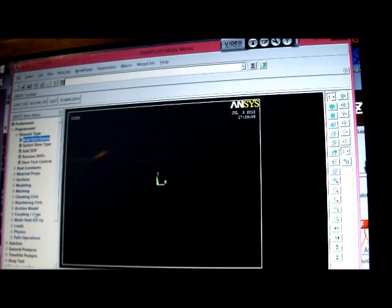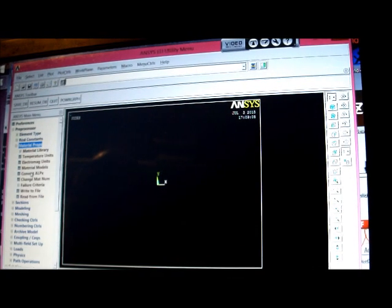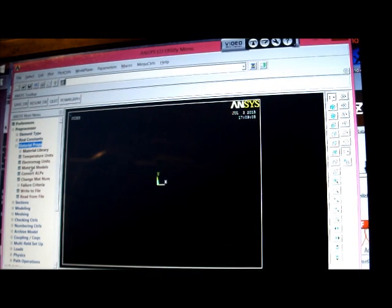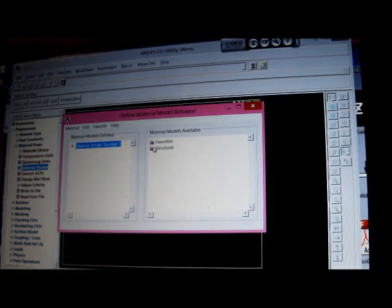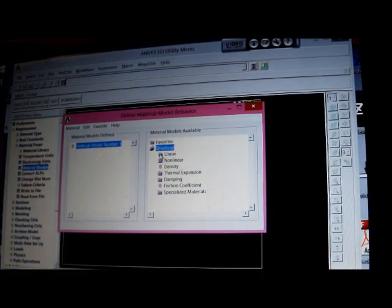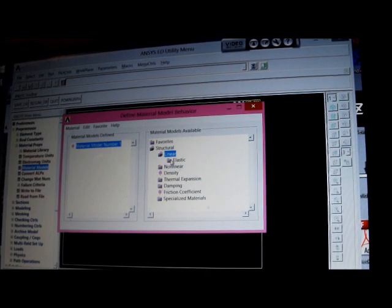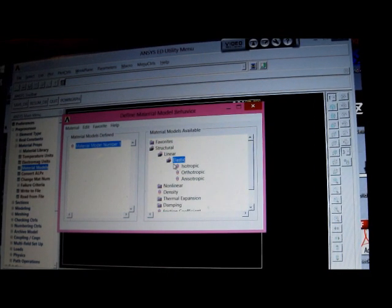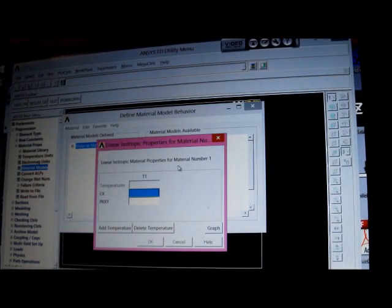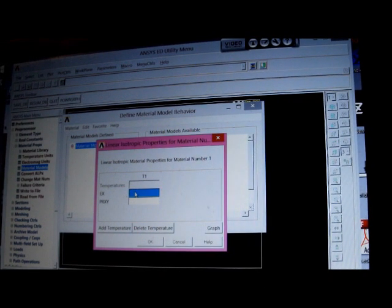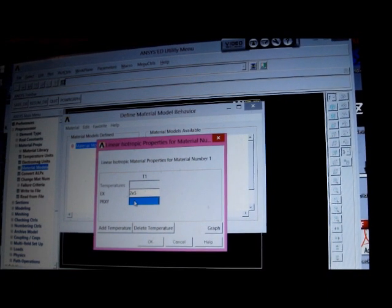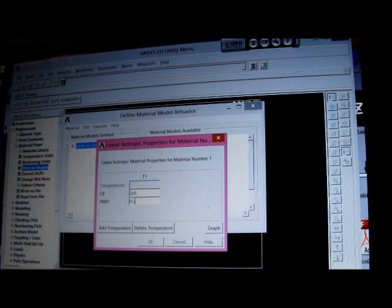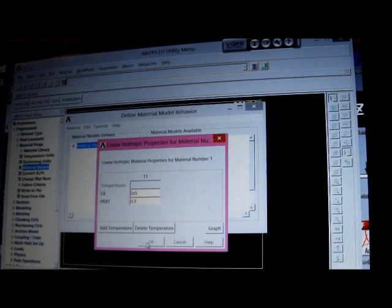And then we're going to put the material properties. Pick on Material Properties, Material Models, Structural, Linear, Elastic, Isotropic. And it's going to put in megapascals, so it's 2E5 Young's Modulus, megapascals. Poisson's ratio is 0.3, put OK there.